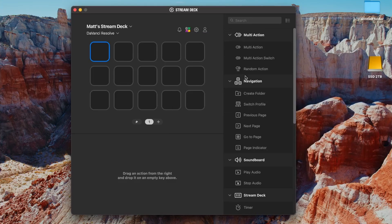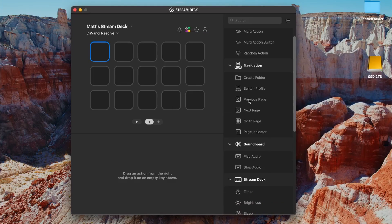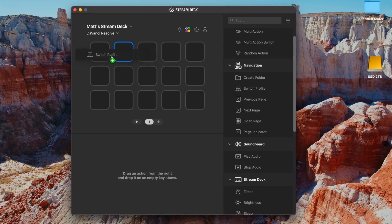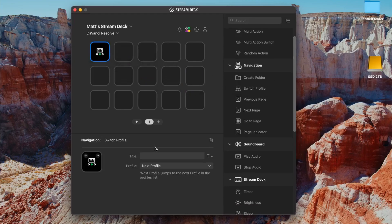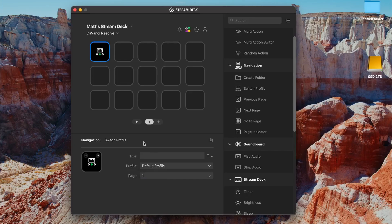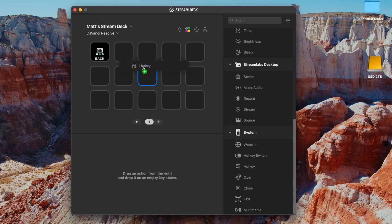Now we're going to add a switch profile at the beginning, and that's going to act as our back, because I'm going to link it to our default profile. So that way, if you want to back out of this profile, you have a way to do it.